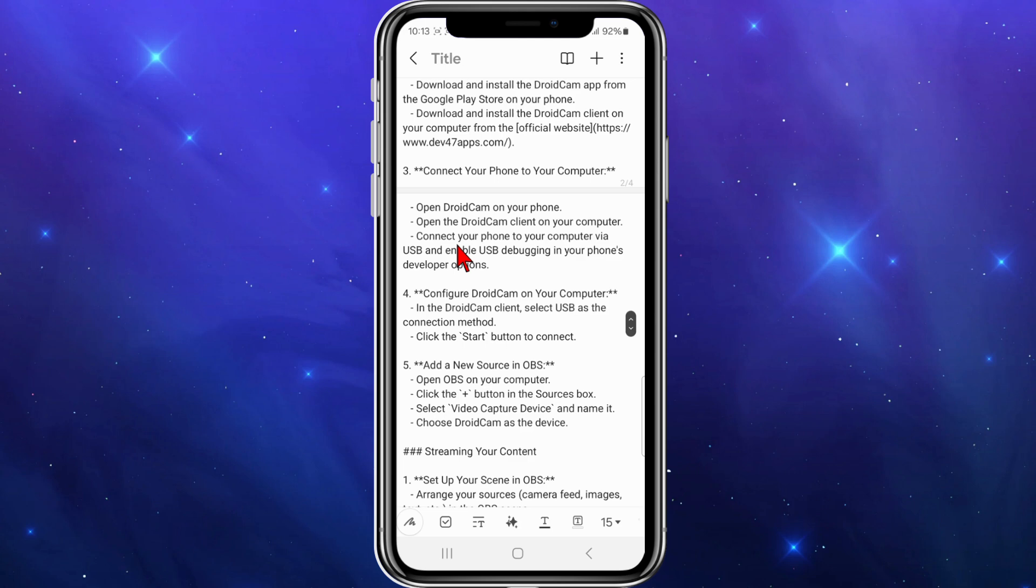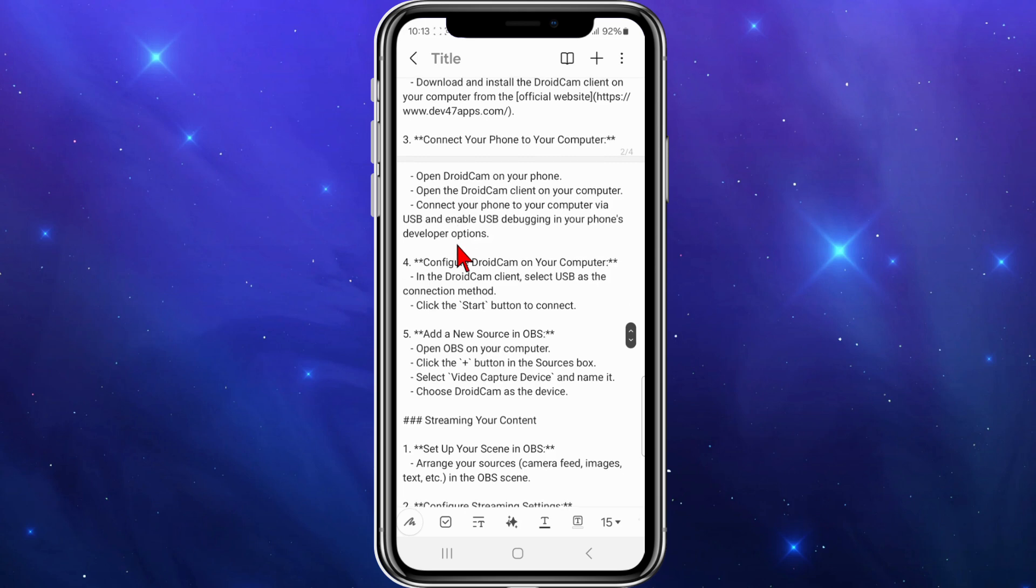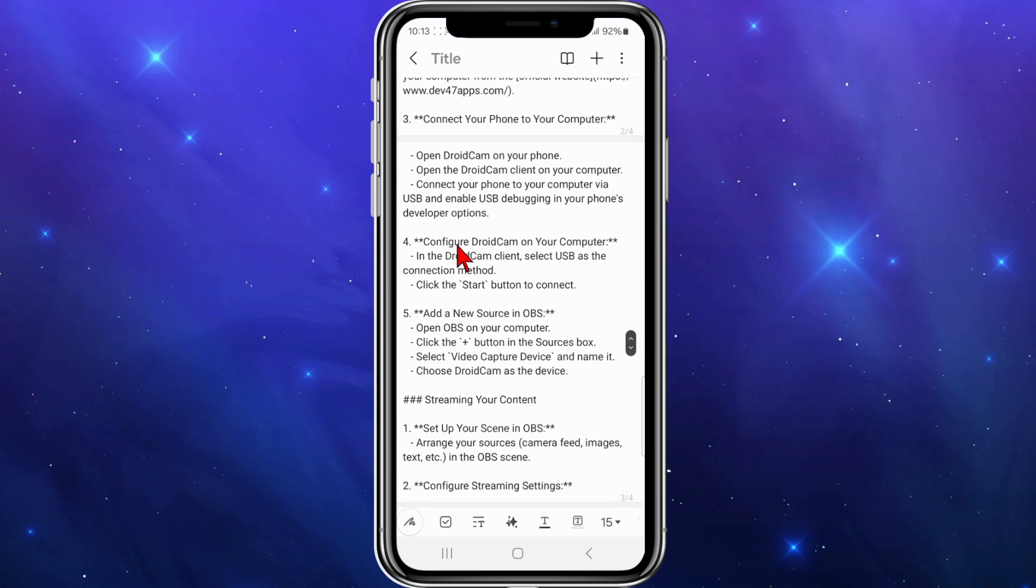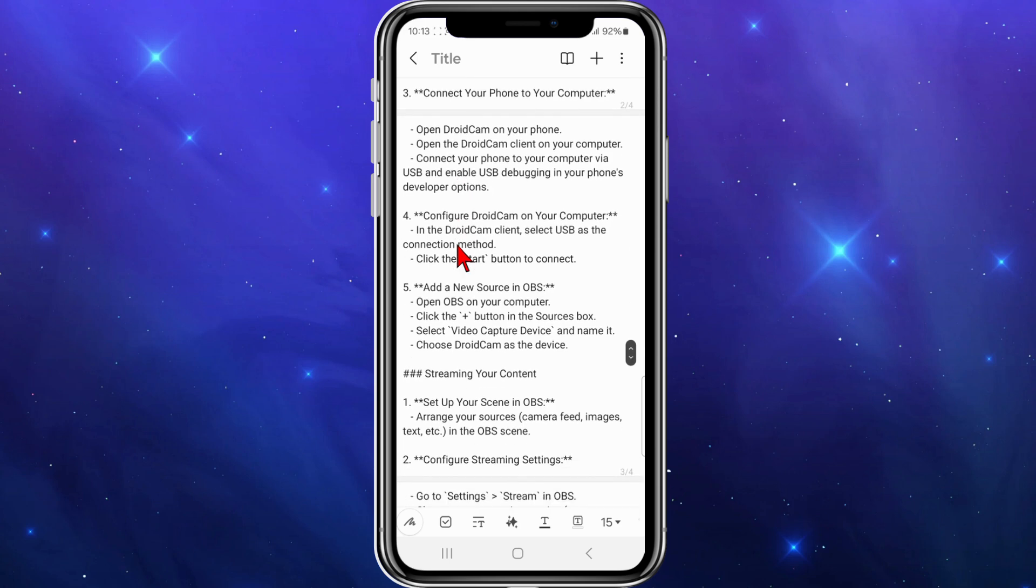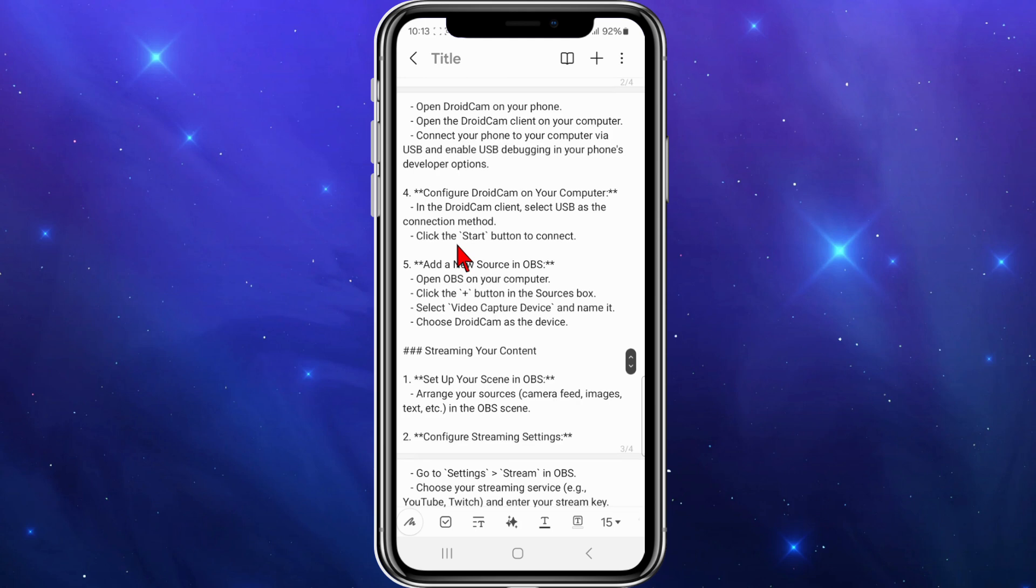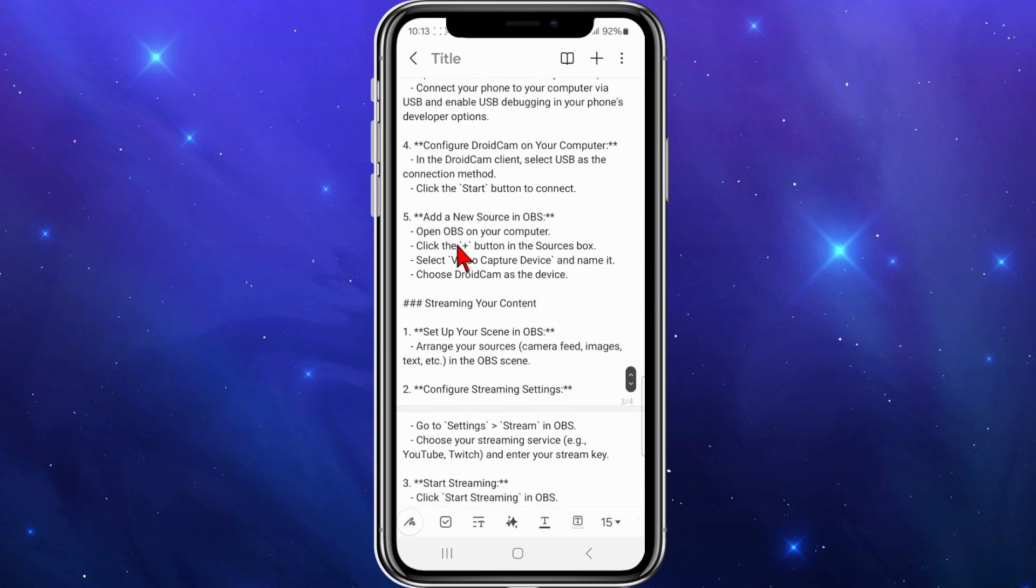Open DroidCam on your phone and open DroidCam client on your computer. Connect the phone to your computer via USB and enable USB debugging in your phone's developer options. Configure DroidCam on your computer. In the DroidCam client, select USB as the connection method and click the start button to connect.